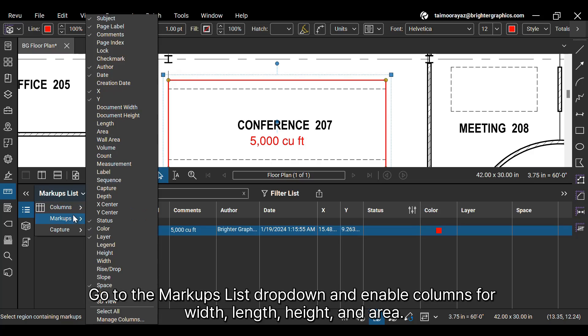Go to the Markups list dropdown and enable columns for width, length, height, and area.